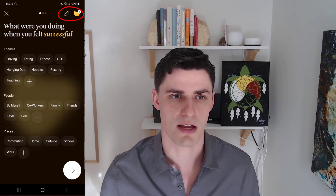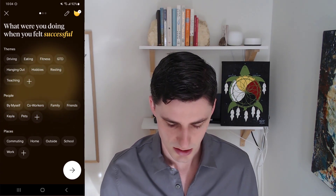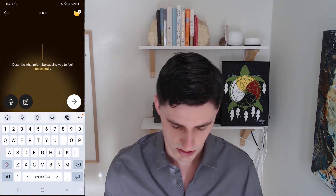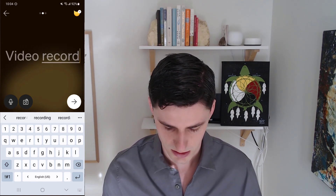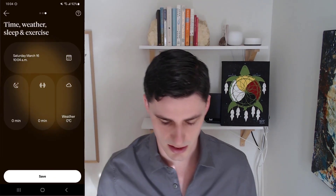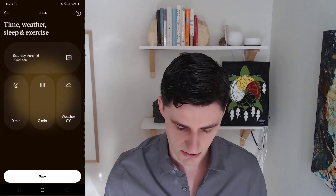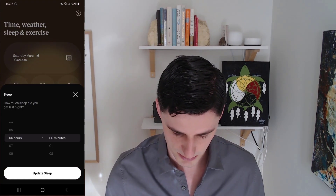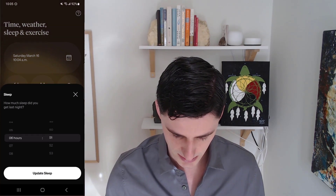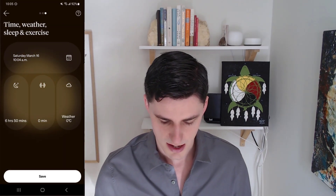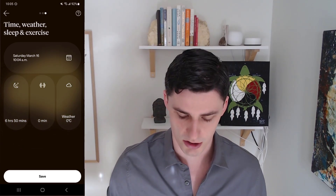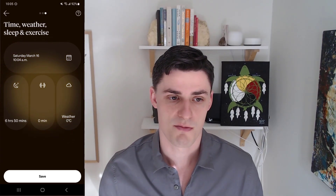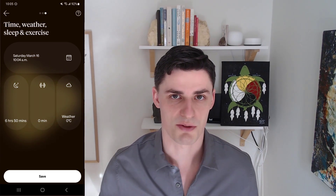There are also options at the top where you can edit and add another emotion. Then you describe what might be causing you to feel that way — you can add a picture. You can edit the time, input your sleep, and track your exercise. It also tracks the weather automatically, which is a really nice feature. I wish Dalio did the same thing because I analyze the effect of weather on mood.